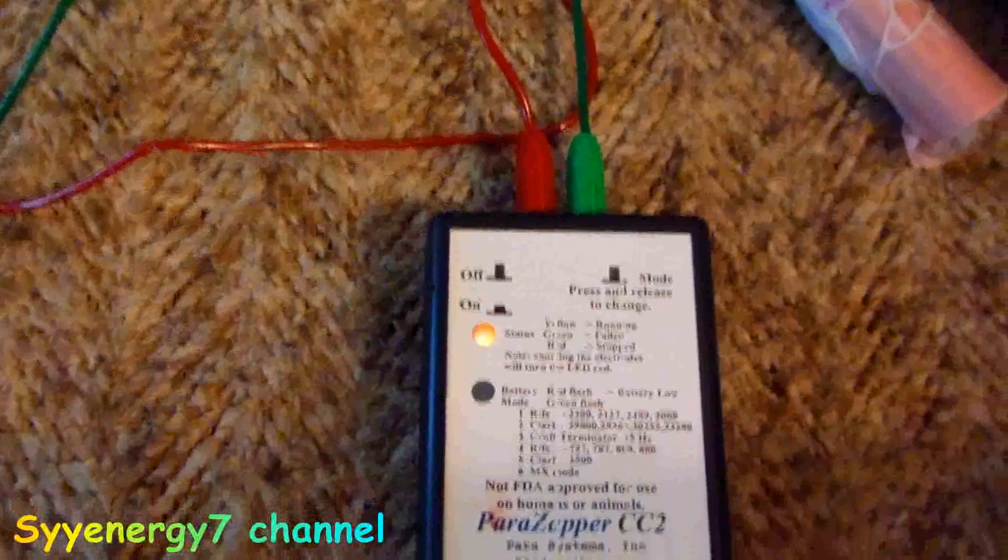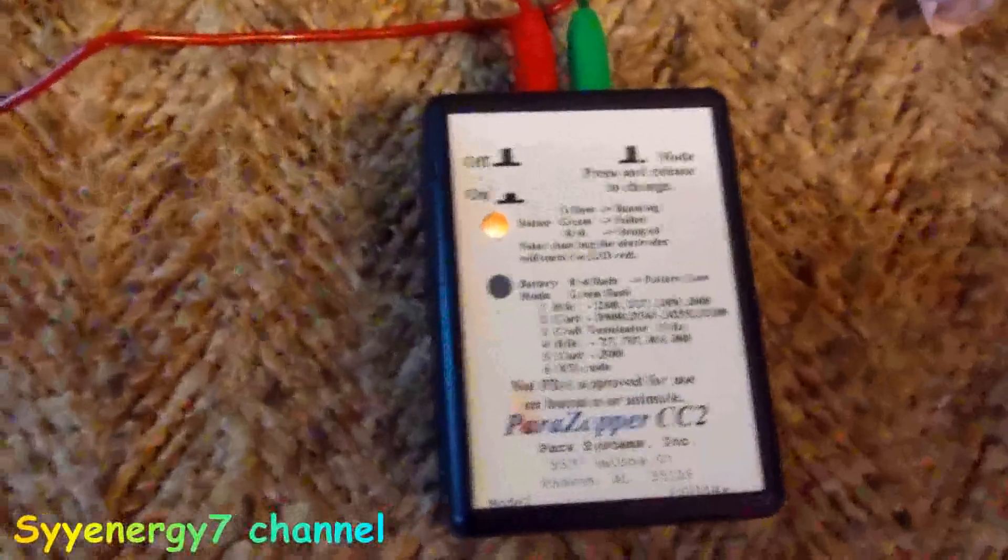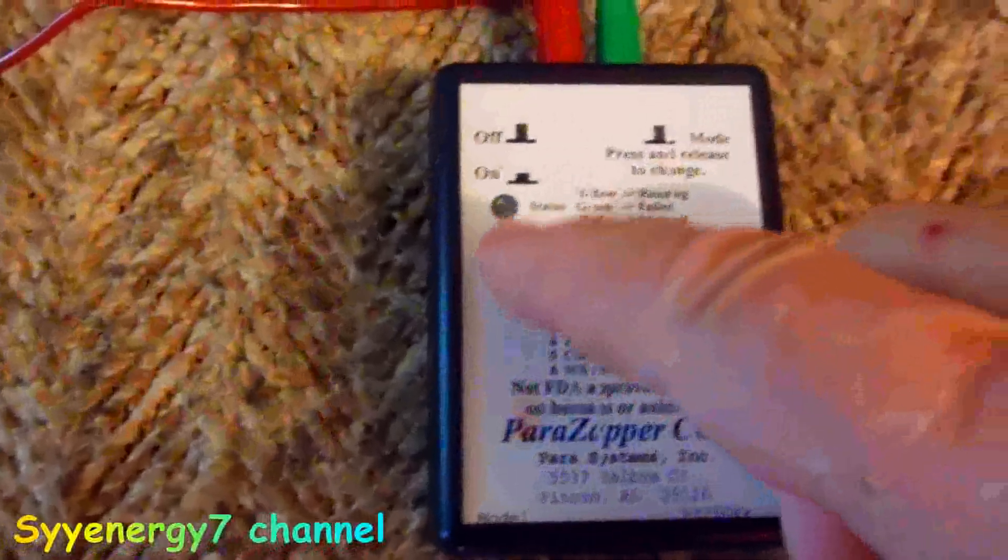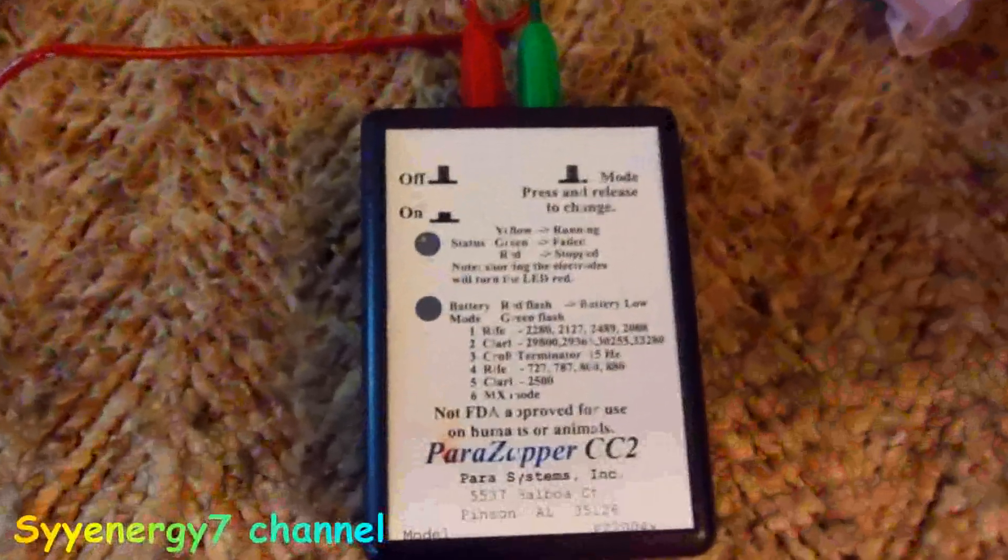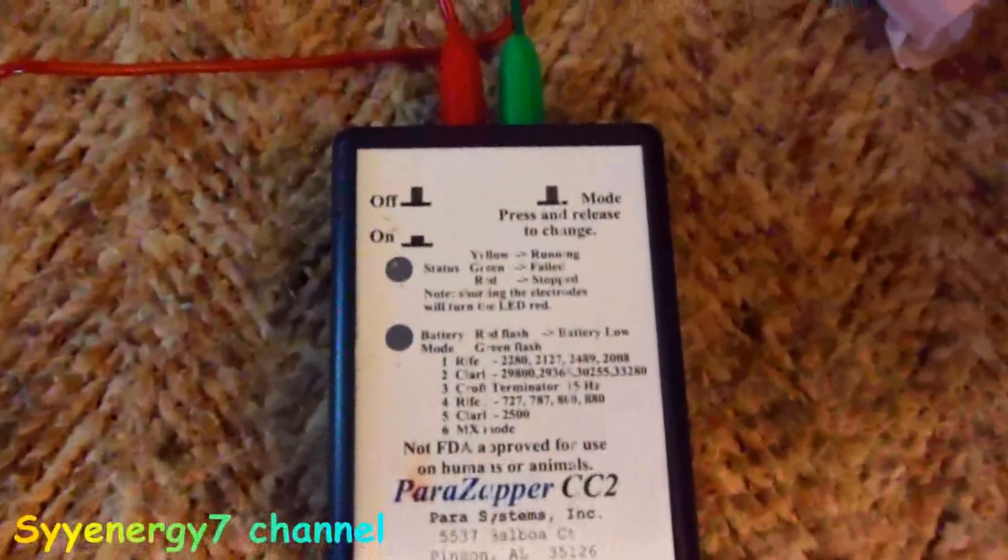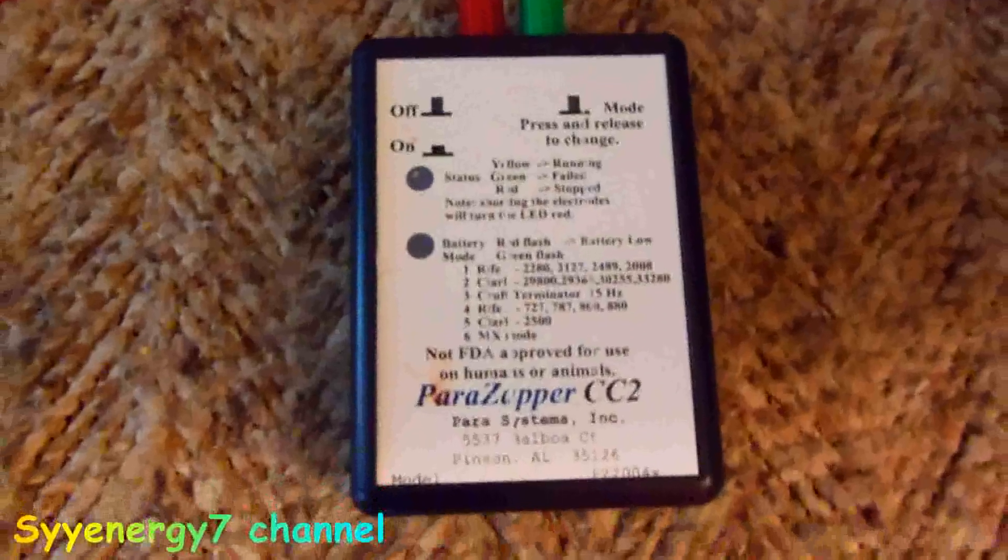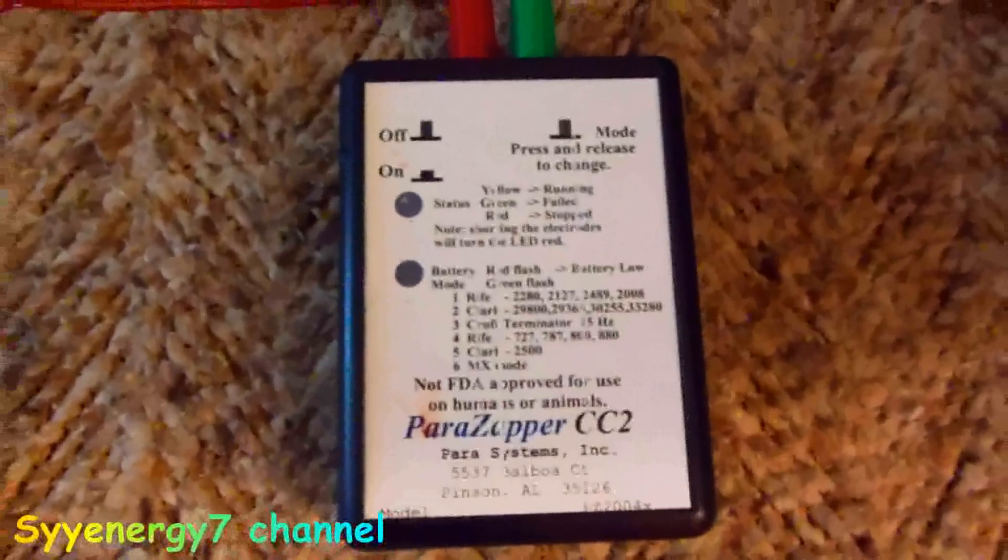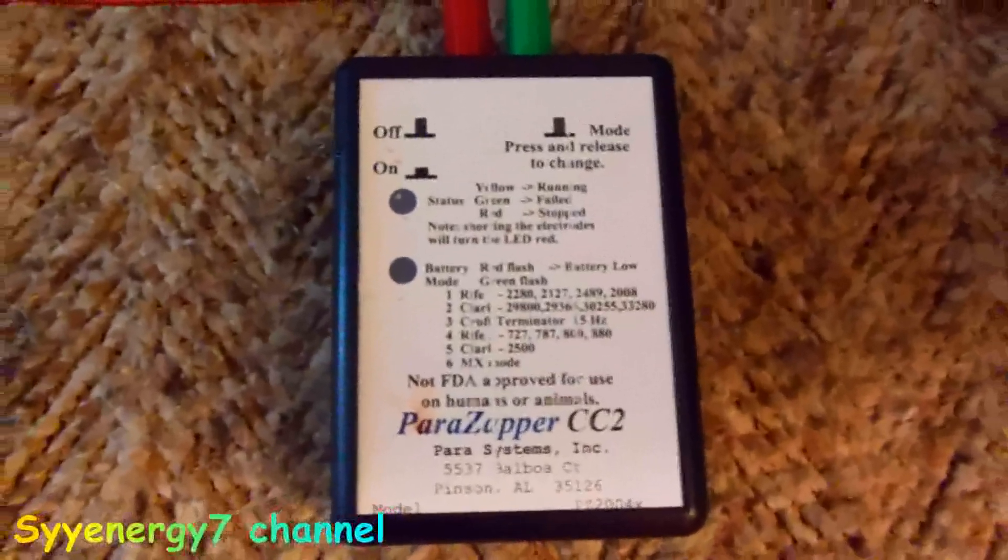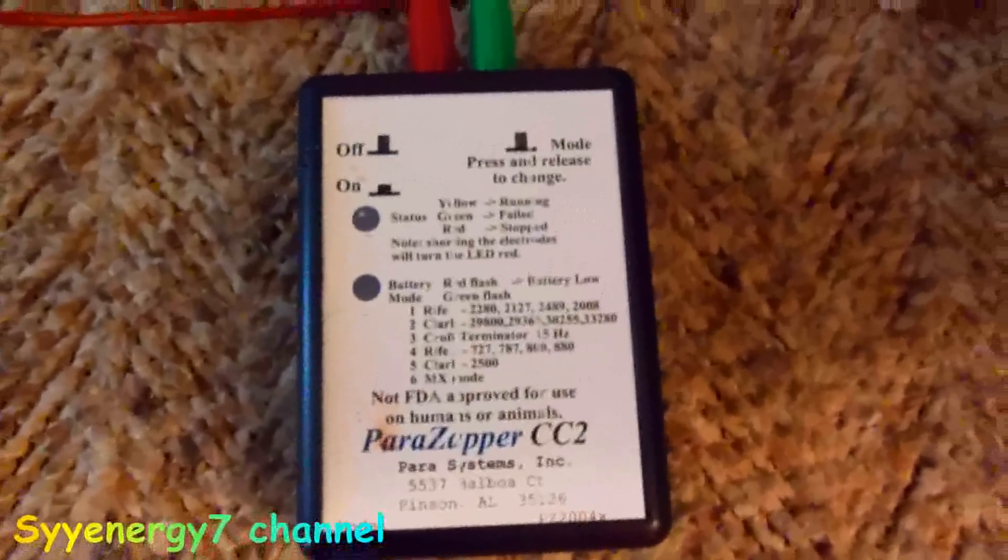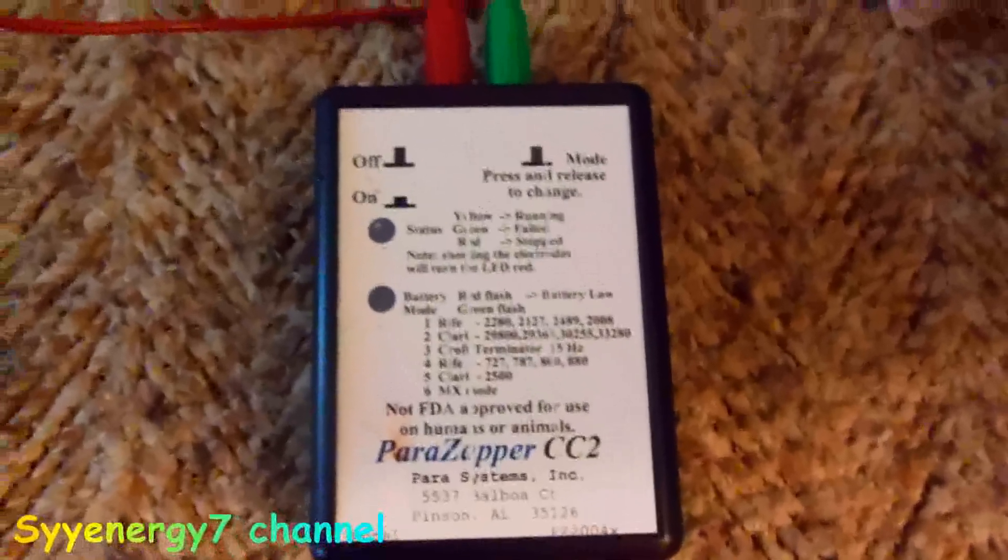I just got another Hulda Clark zapper. This is made by Power Zapper, and let me shut it off. It's actually very simple to use. This is the CC2. CC stands for constant current, so even if your battery is starting to go dead, it still puts out the correct amount of current up until the battery light goes on.